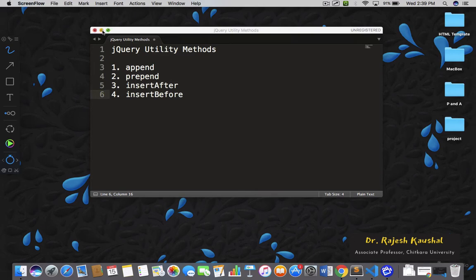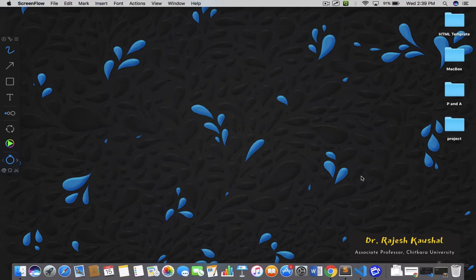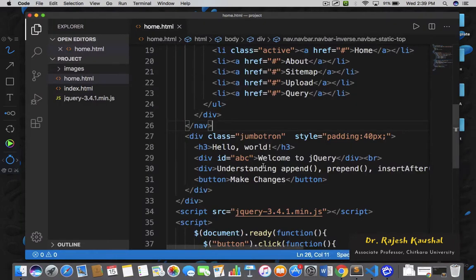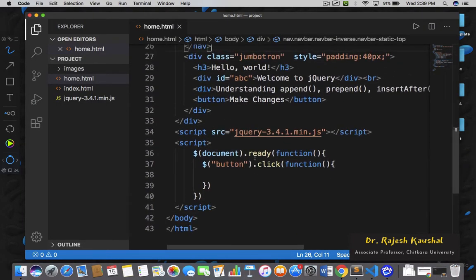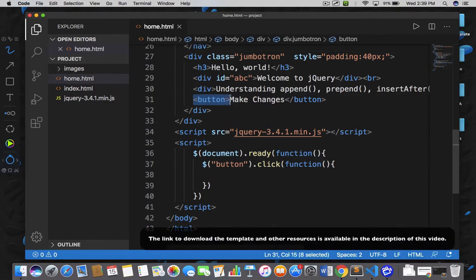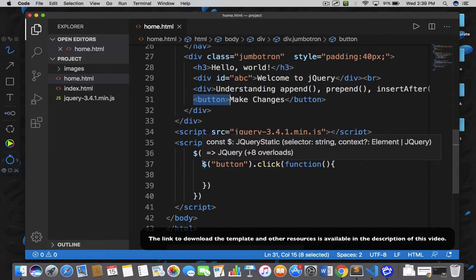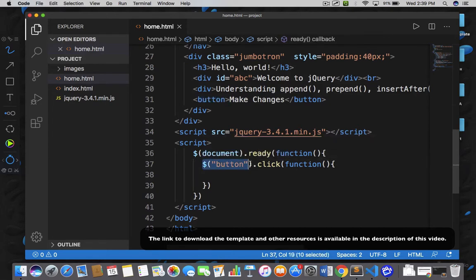You have to open your home.html file. This is the home.html file and we are going to execute the code when we click on the button. I have already written a button click function, so we are going to write the code within this click function, and before that I need to make some changes in the HTML document.